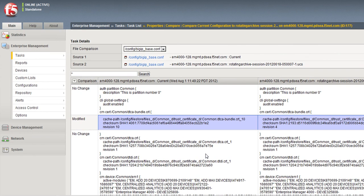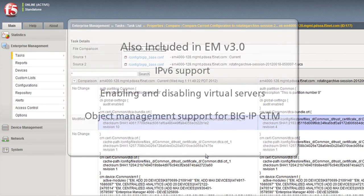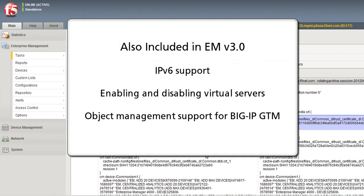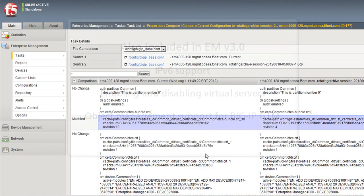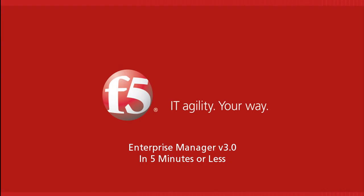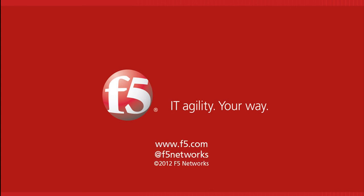So there you have it—some of the new very cool features available in Enterprise Manager version 3.0, enabling you to get a greater understanding of your applications within your F5 ADN infrastructure. Thanks for watching. This is Peter Silva for F5 Networks. Visit us online at www.f5.com and follow us on Twitter at F5 Networks. Have a great day, we'll see you next time.